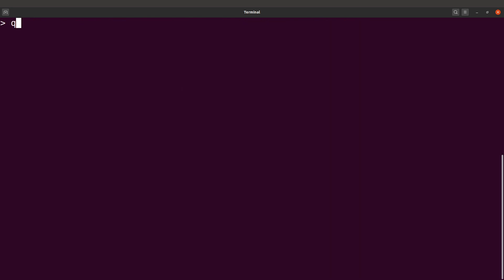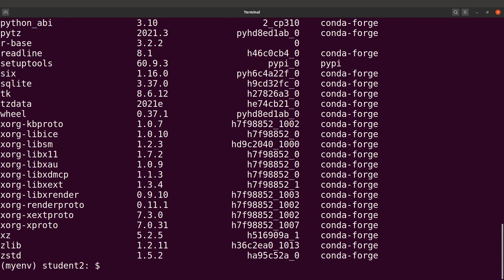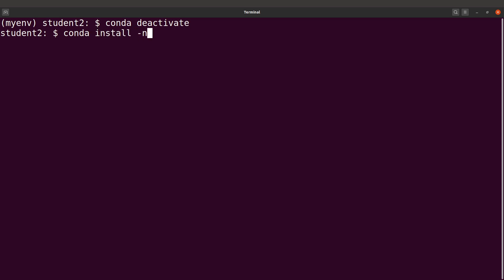That's how we do it with method one — creating the environment, activating it, and installing packages. But with method one, you don't necessarily have to activate the environment before installing. You can also list the packages available in an activated environment using 'conda list'. Let's deactivate and look at another way: you can install whilst the environment is deactivated using 'conda install -n myenv'.